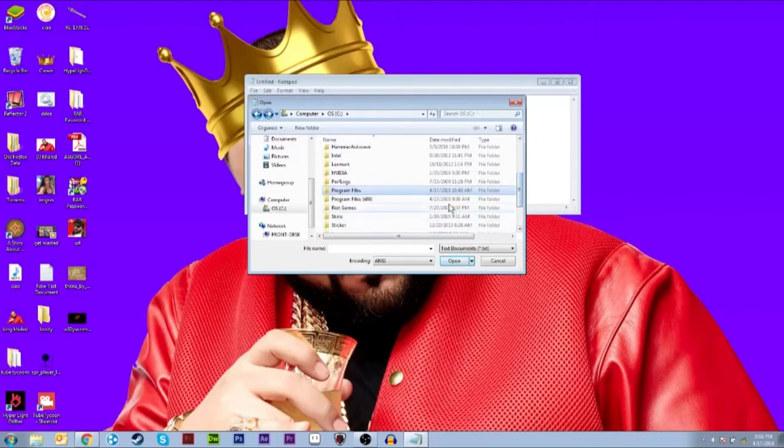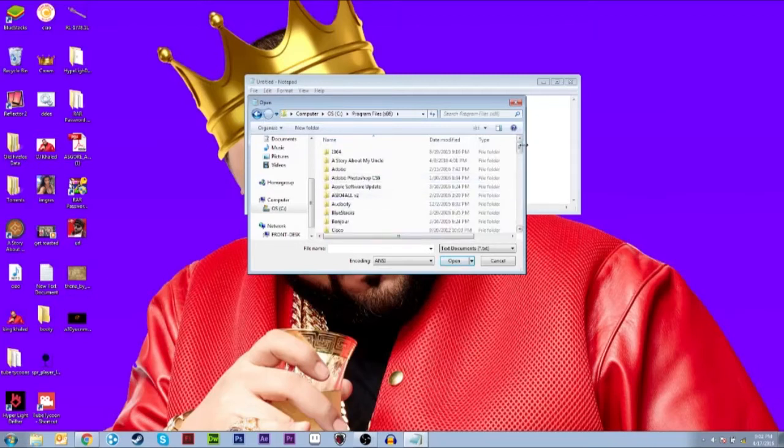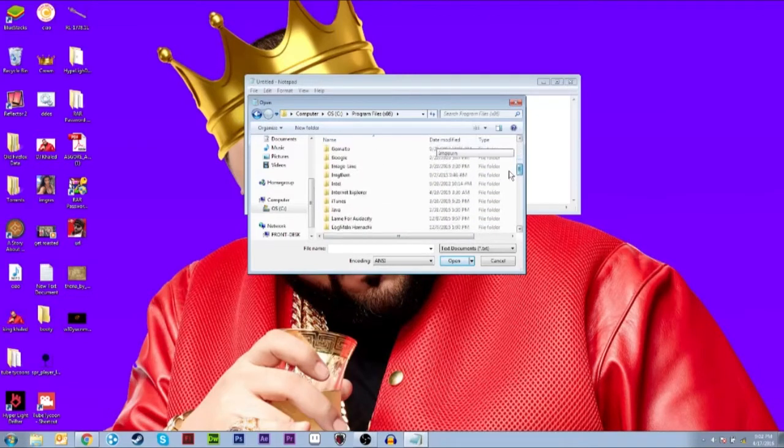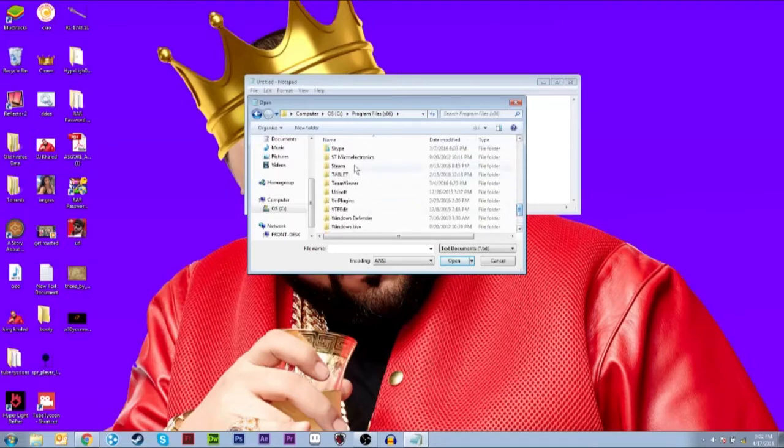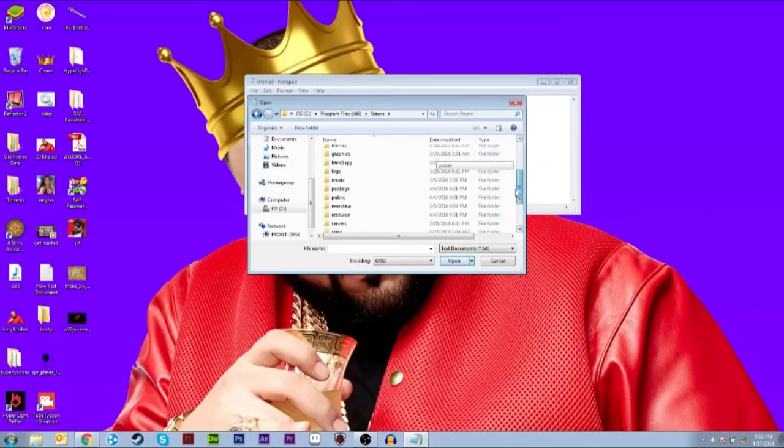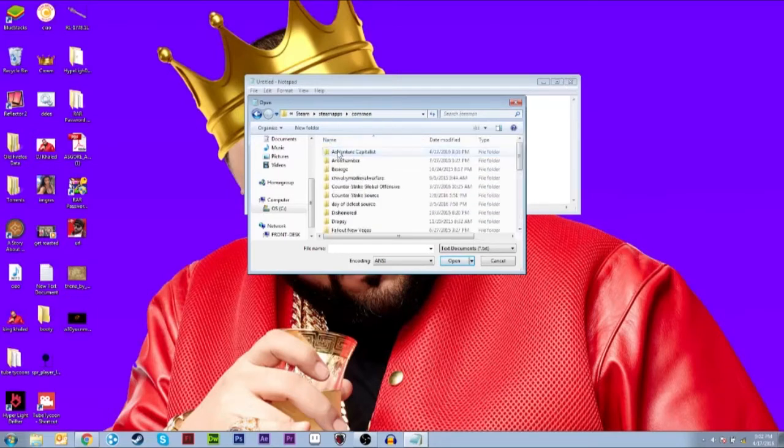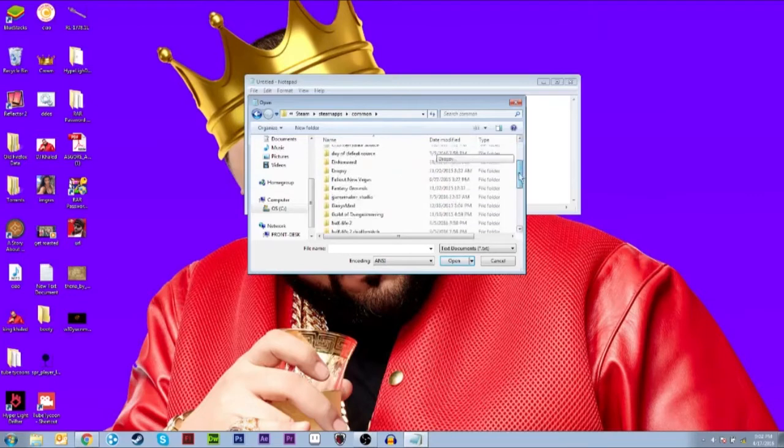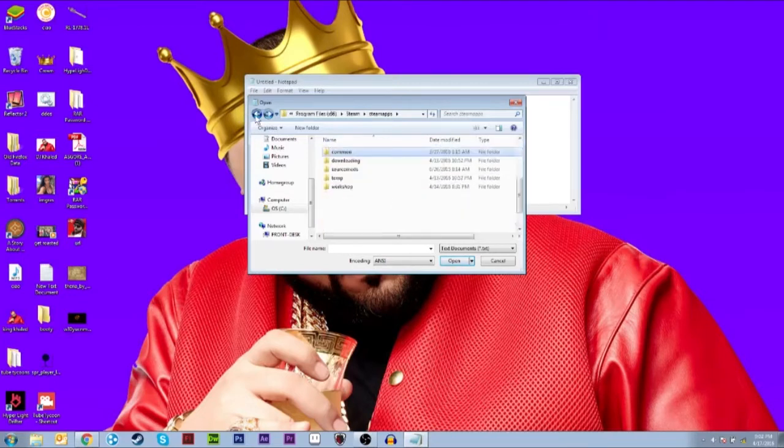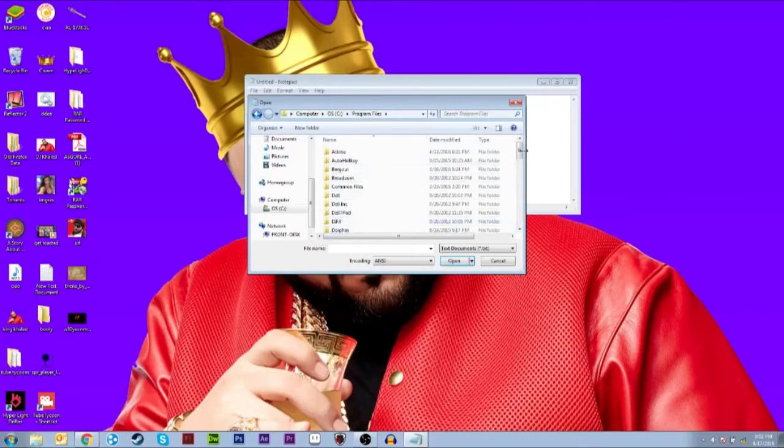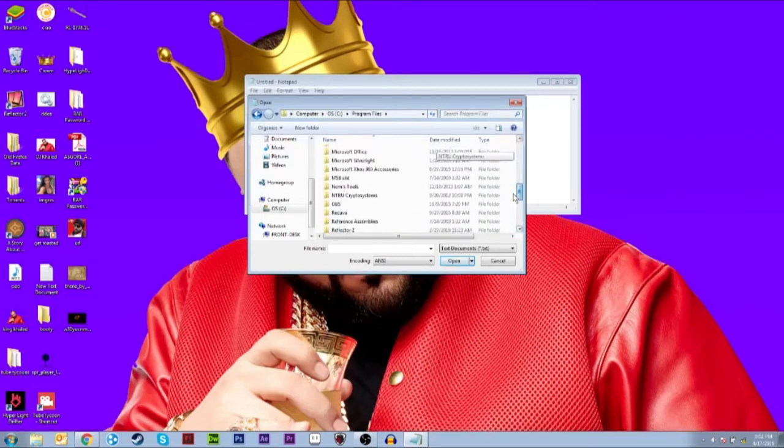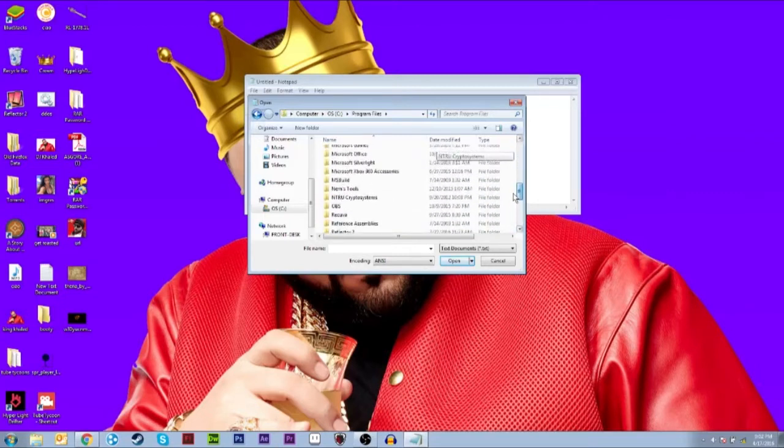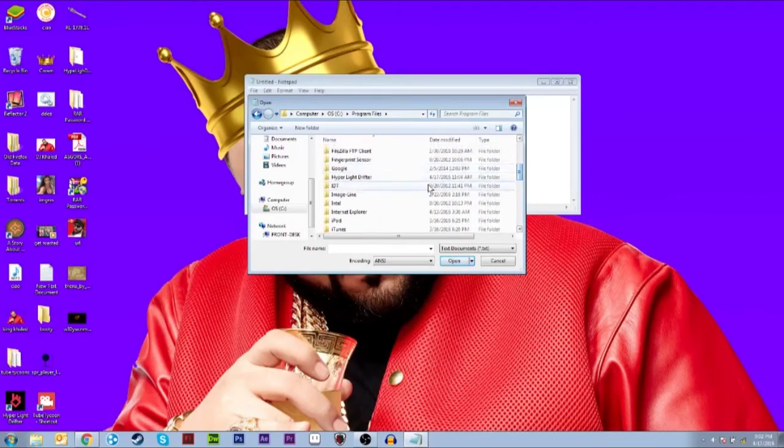But I'm using it outside of Steam, so I'm just gonna go into Program Files, and it should be here somewhere. Here, okay. So I'm in the Hyper Light Drifter folder.